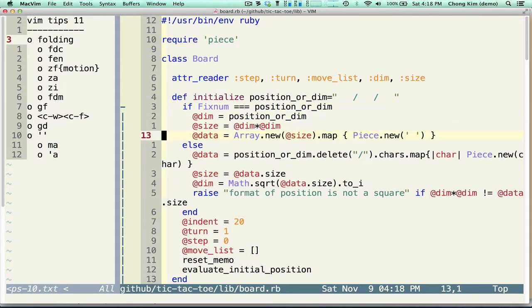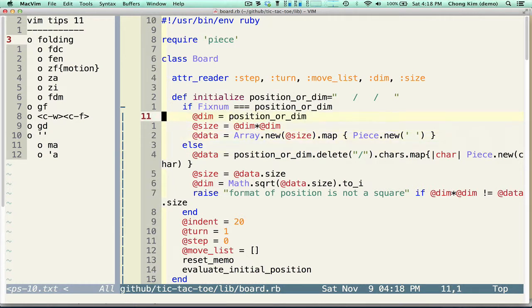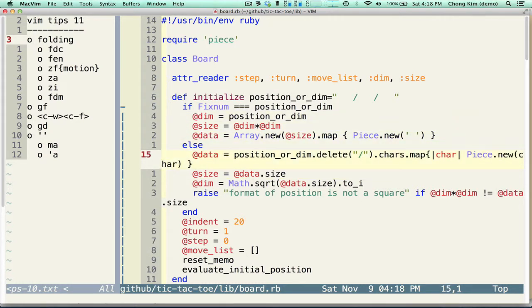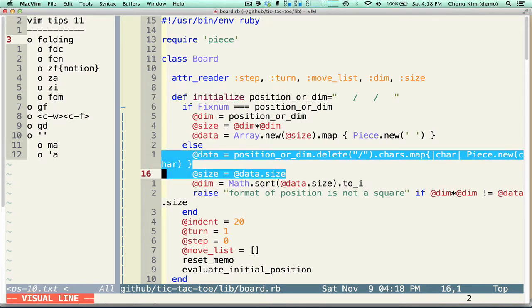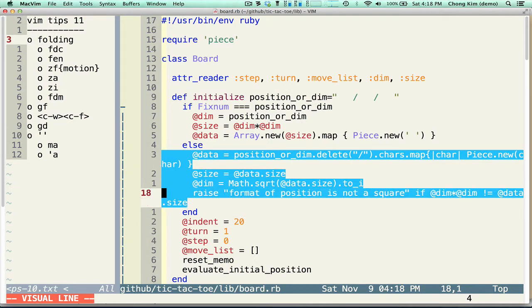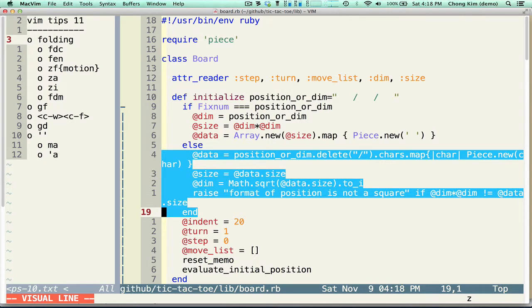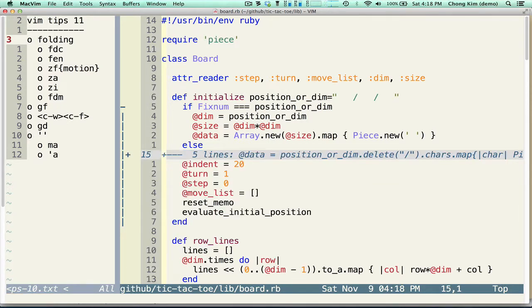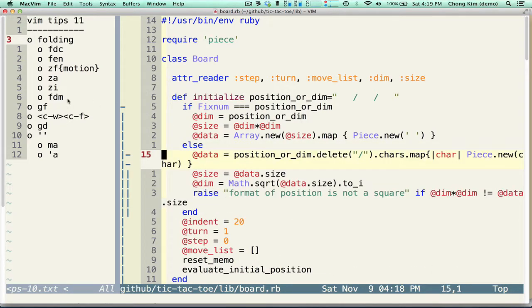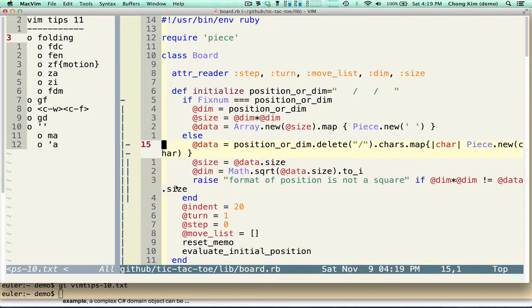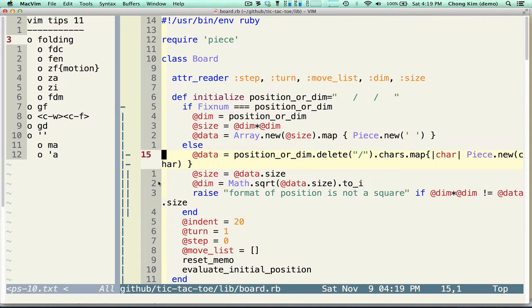And within a fold, you can create another fold. So for example, this else clause, I can do ZF on this. And that will fold that. ZA. And you can see that this shows that there is a fold inside. So there's a fold inside of a fold.